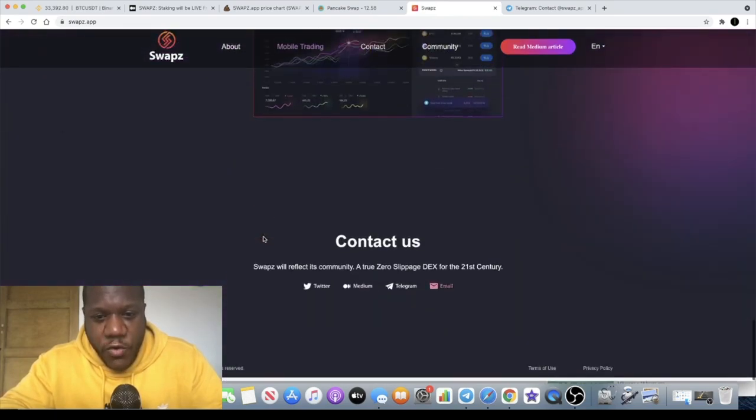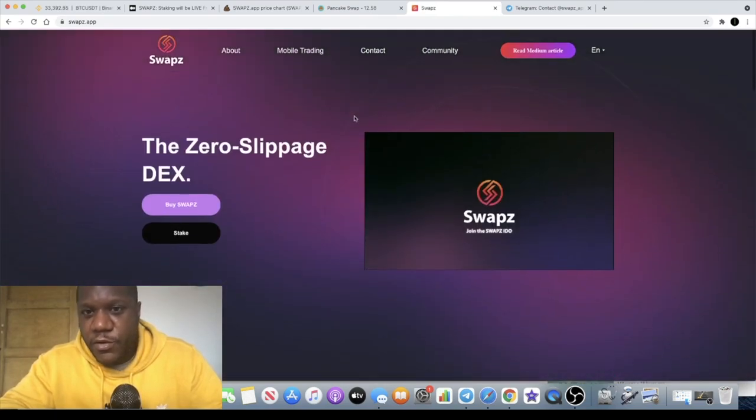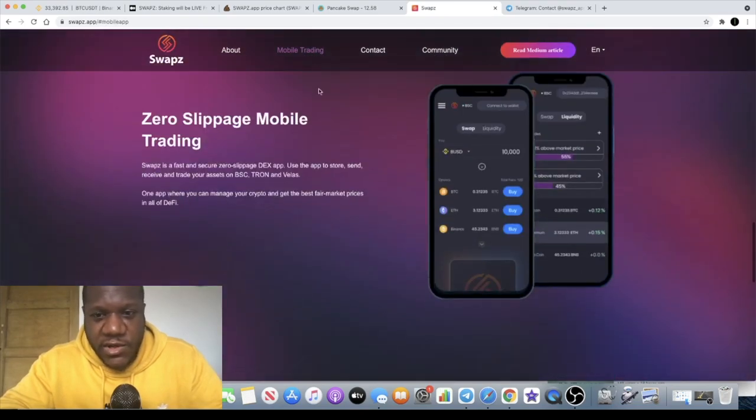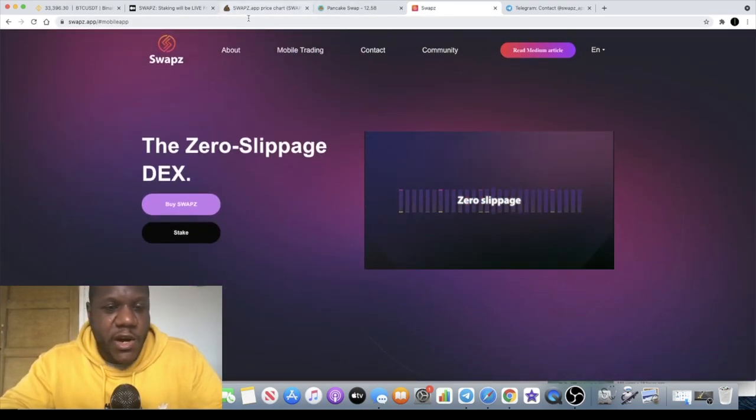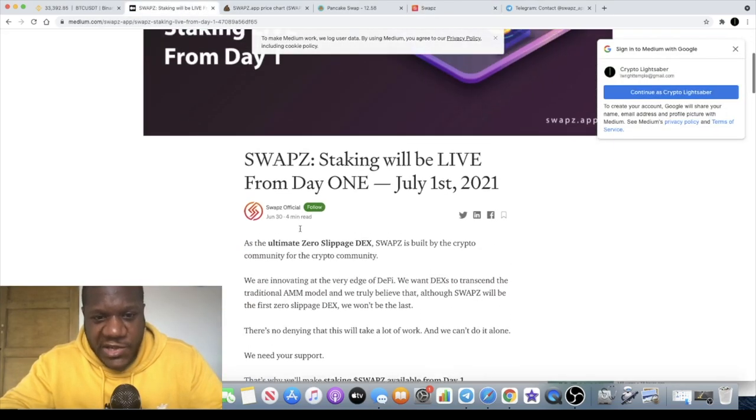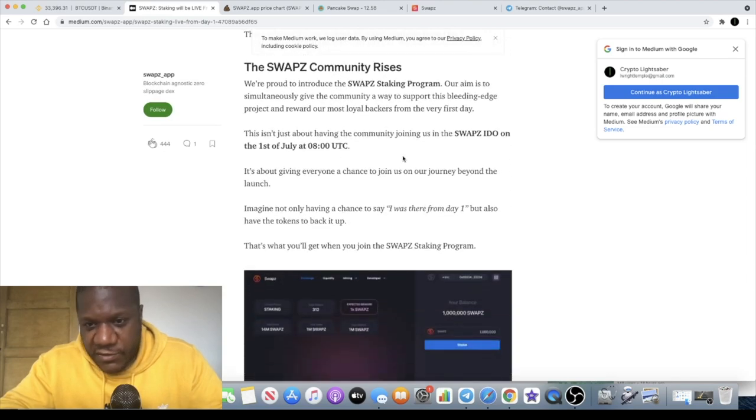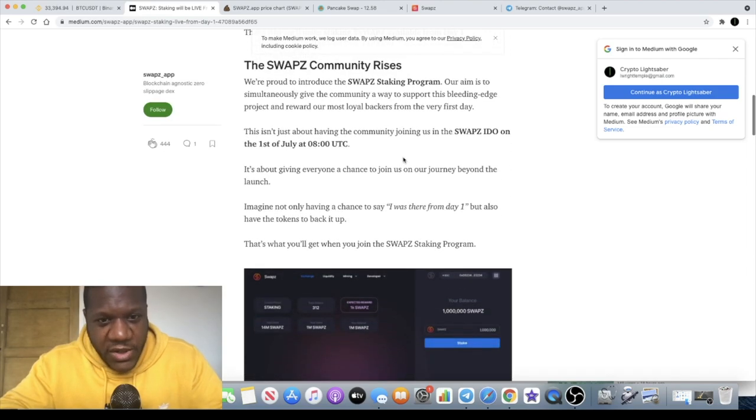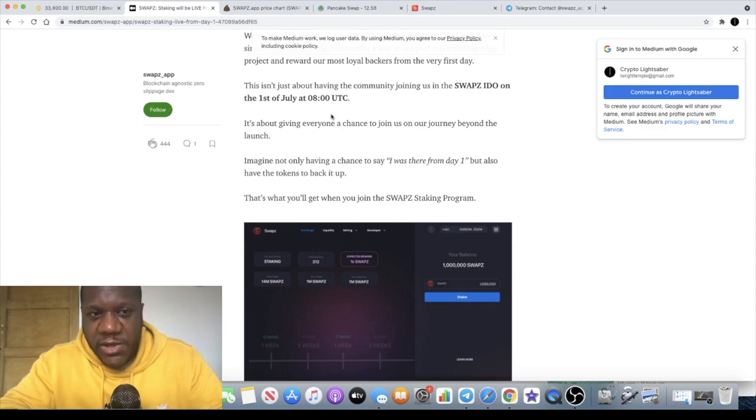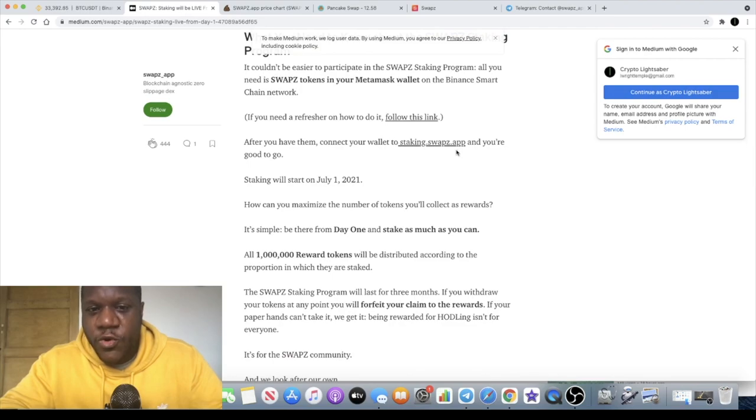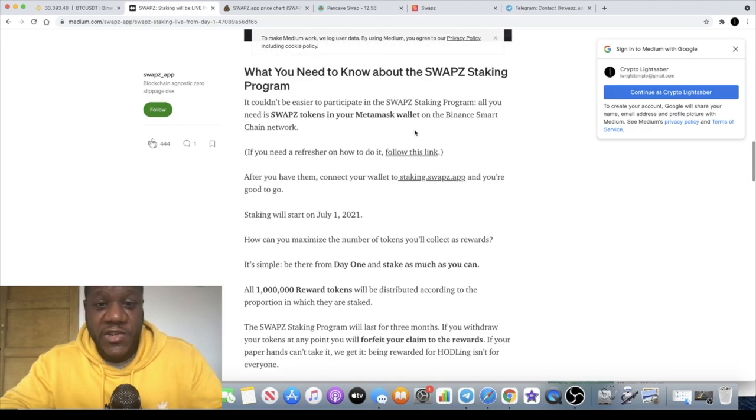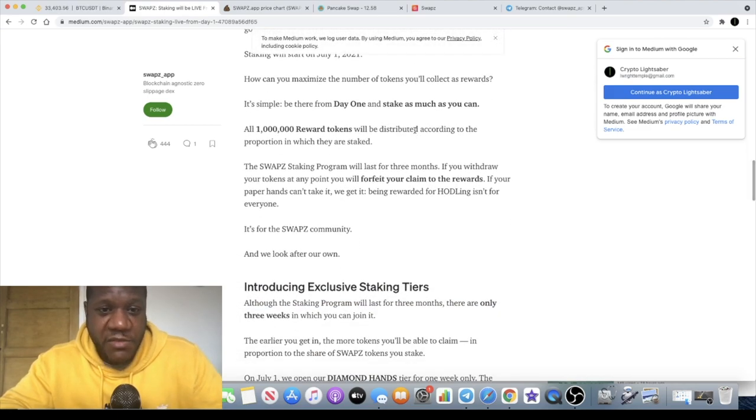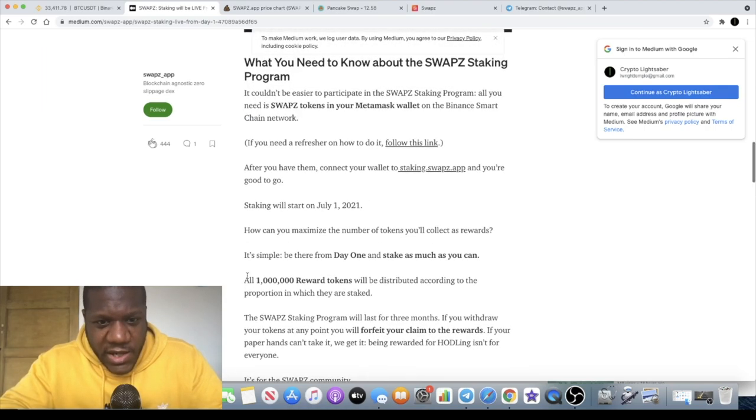We have gone fully through the website more or less. I said I would have a quick look at the Medium article in terms of staking. So we know that it's a zero slippage DEX, let's see if we can find some information on staking here. So the staking went live on day one which is not very usual for tokens to do that. They normally launch and then they kind of launch staking later but these guys are obviously ready, they've got a good development team that's making it happen.